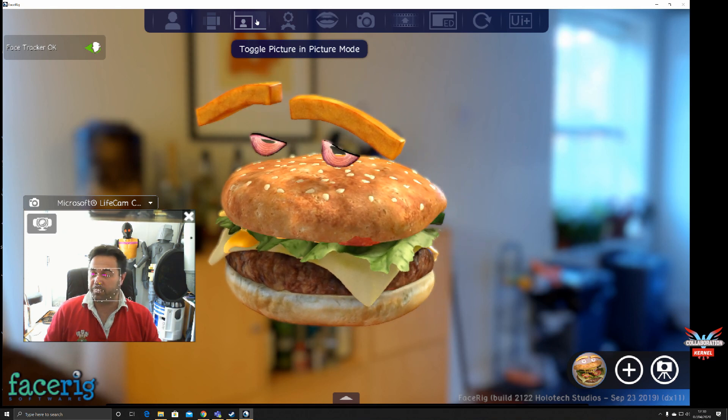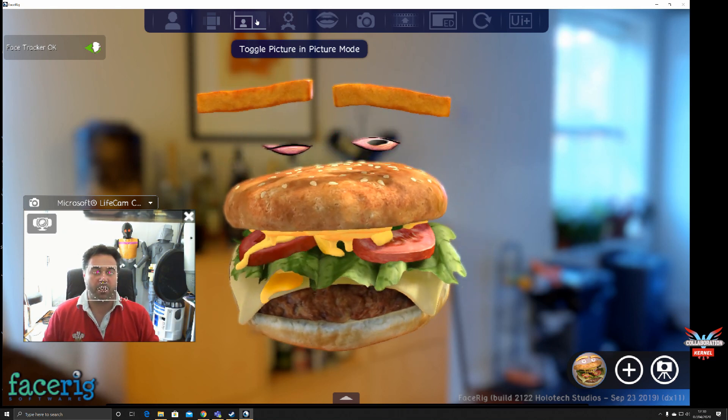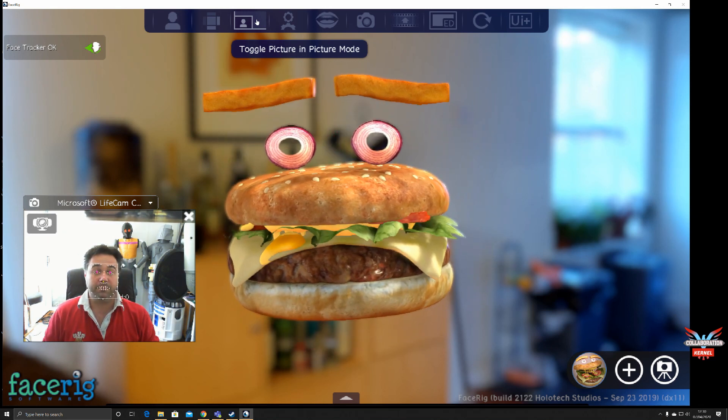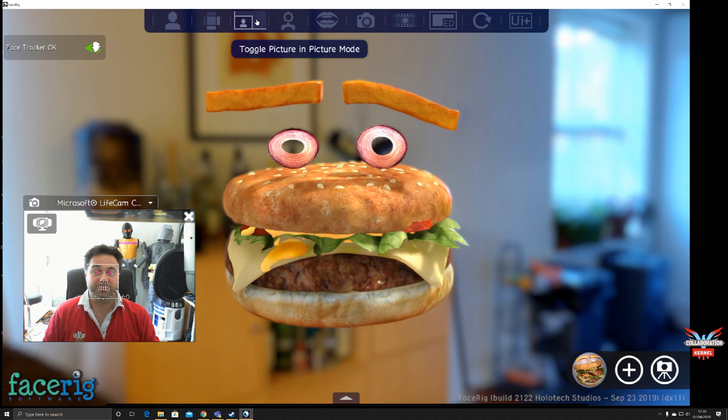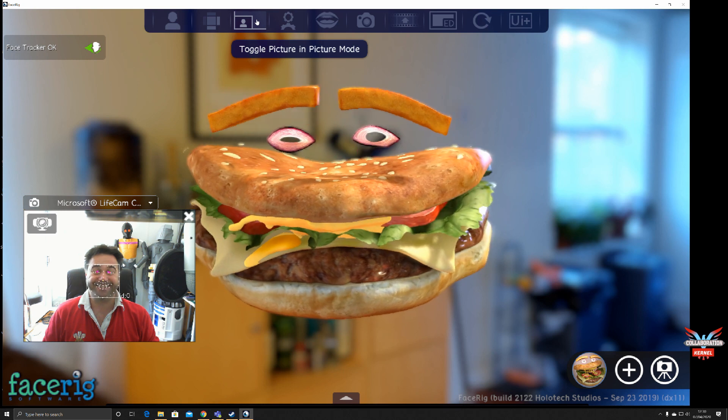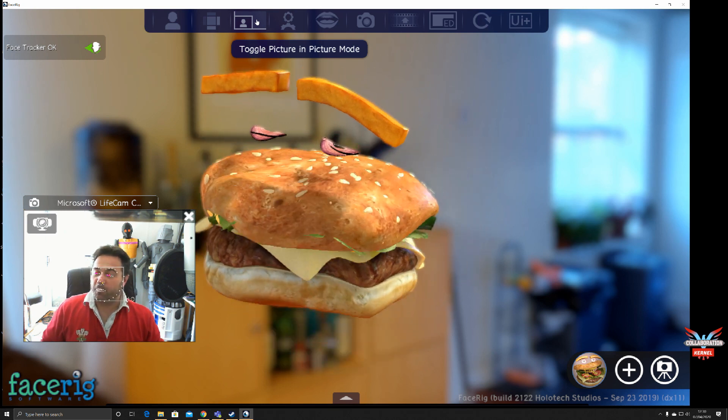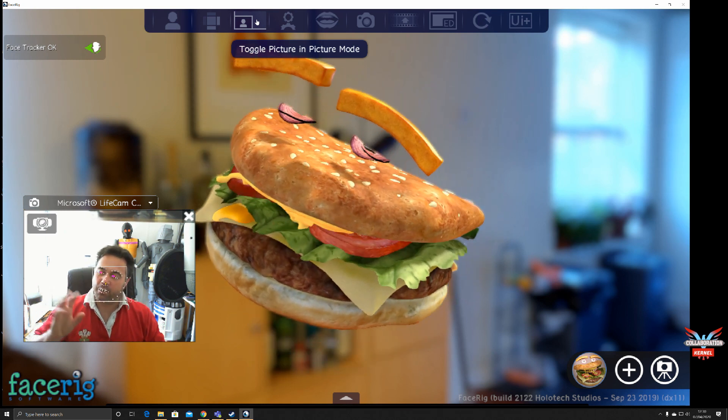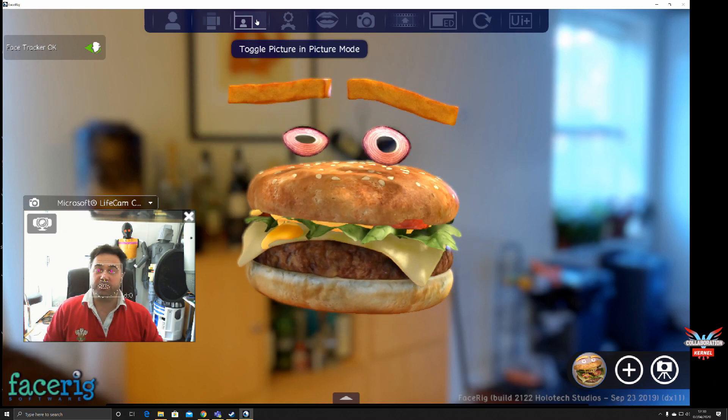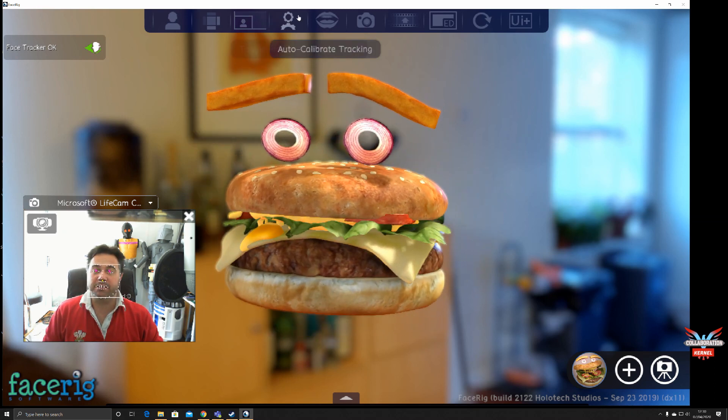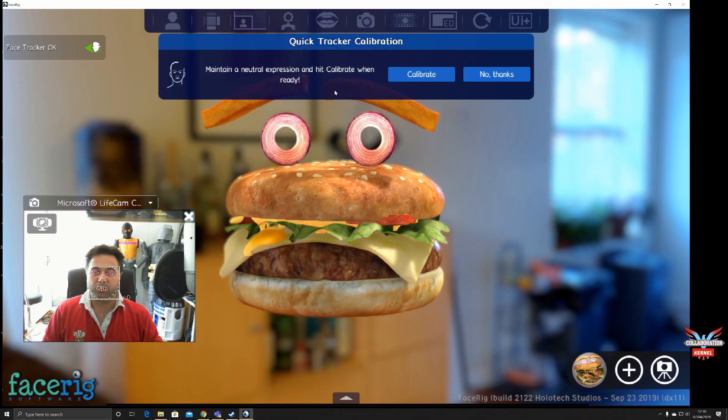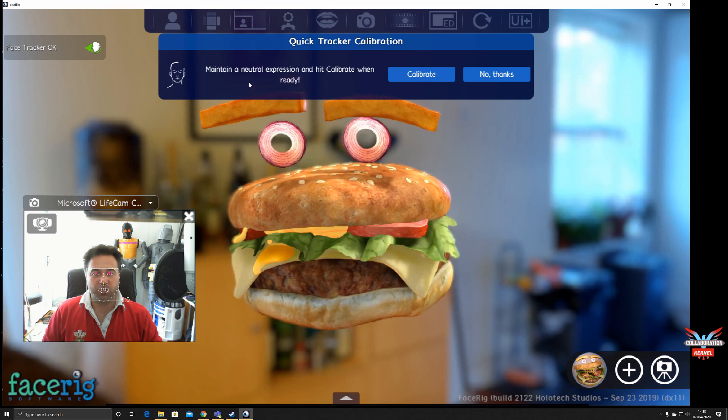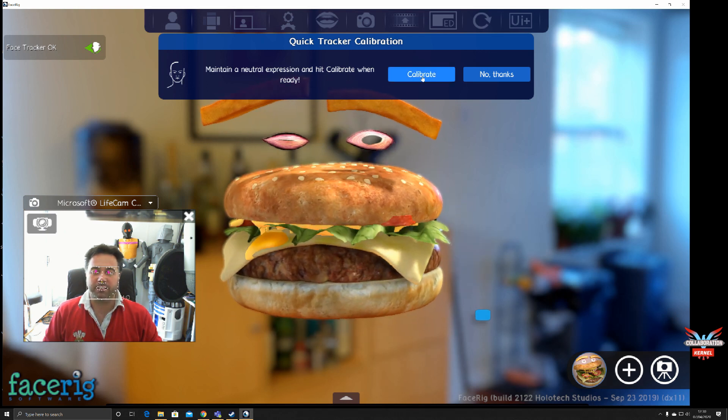It's tracking my mouth and eye and eyebrow. As you can see, it's tracking it, and these points can be calibrated. You can also calibrate your tracking. Make a neutral expression and hit calibrate when ready. There you go, I've calibrated.